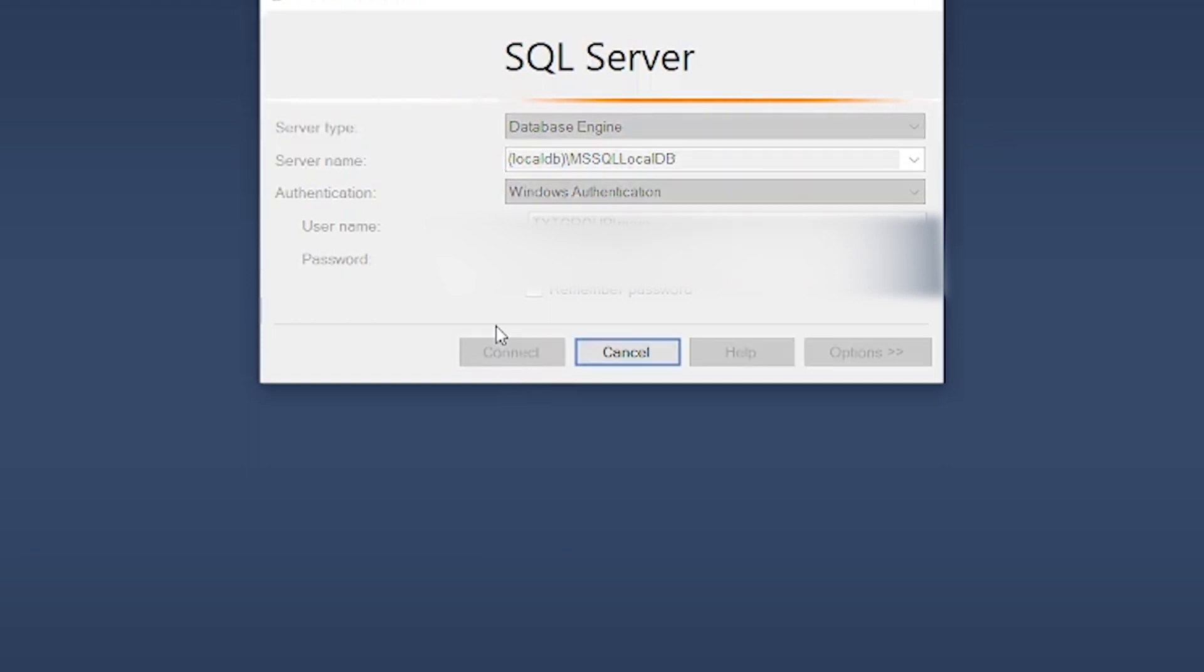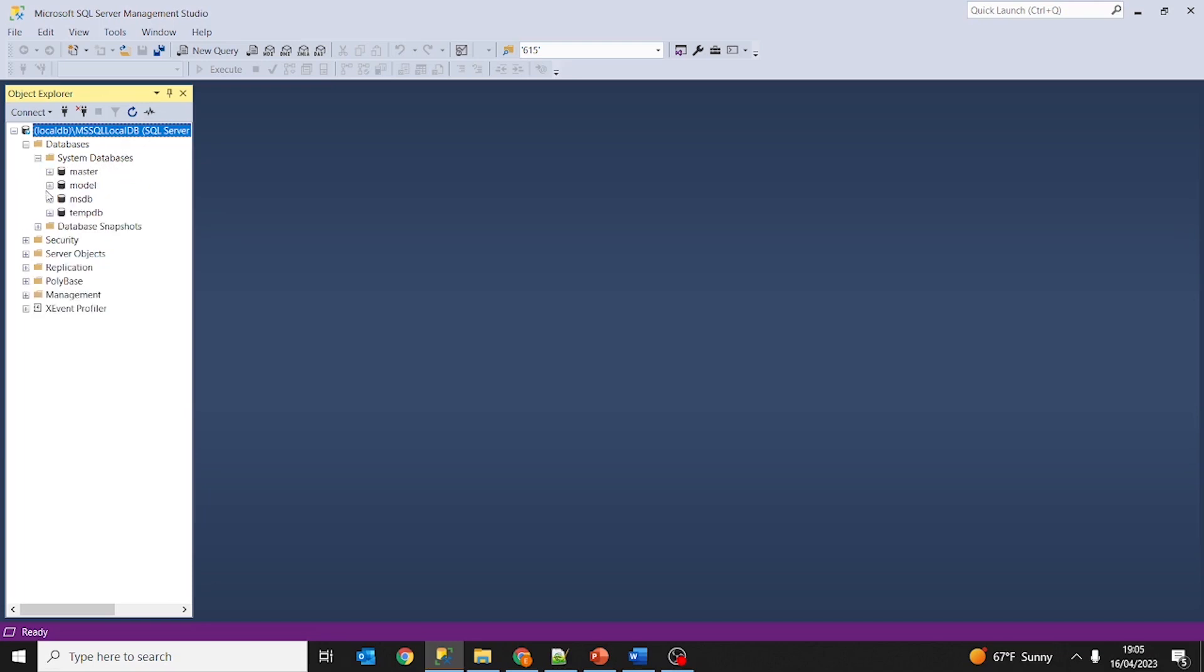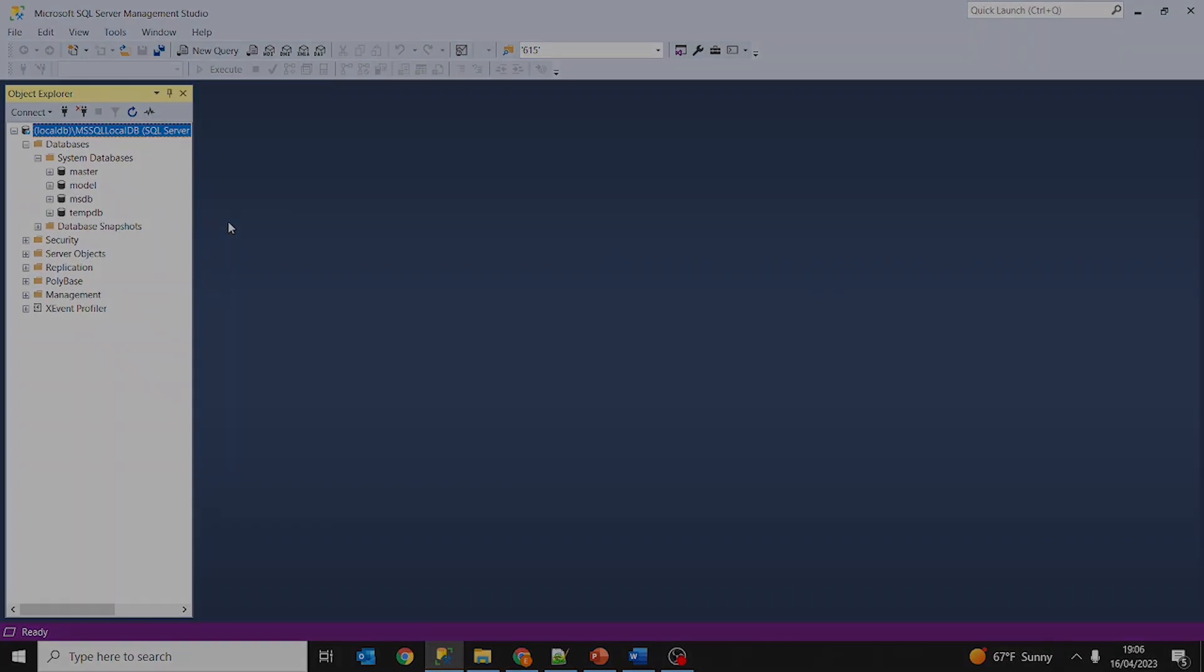So just click on Connect and there you can see I'm connected to the database, to the local database. Databases—for the moment there's no database created. We just have the system databases and they have to exist for Microsoft SQL Server to function well. They are predefined DBs and functions and views that the Microsoft SQL Server Management Studio needs to perform well.